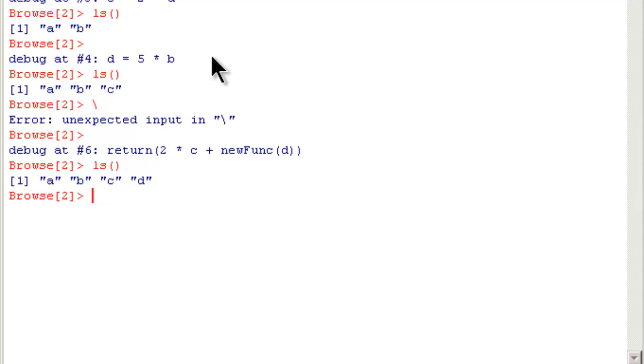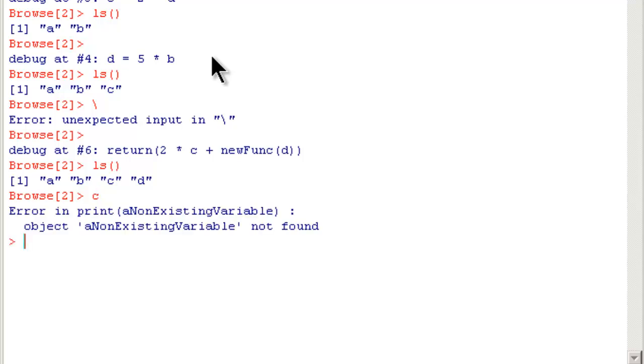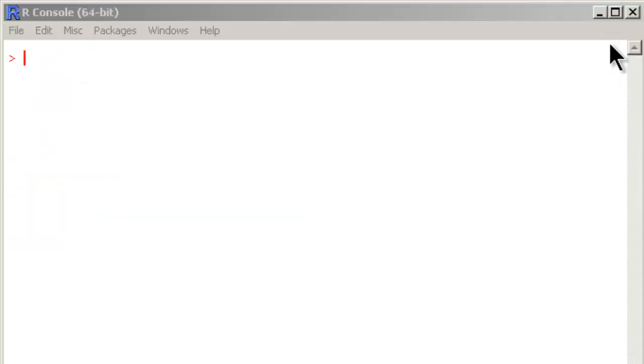Say if I want to find out what value c holds. c is not having anything because it already ran this error creating command and it's showing the error. So c is not holding any value. Let me run this entire thing again.